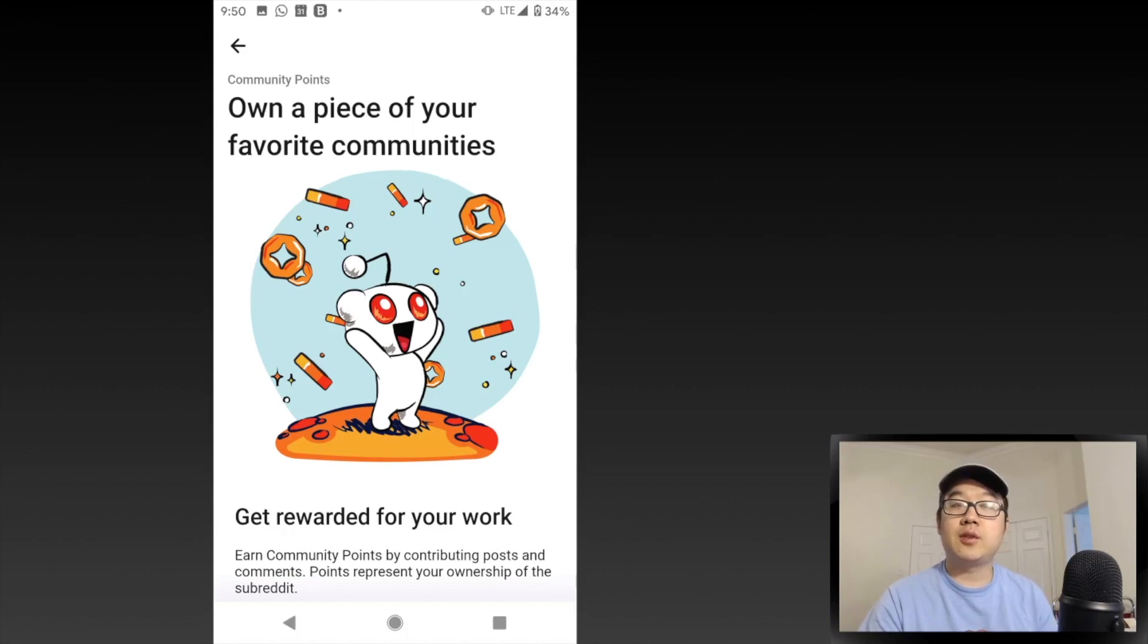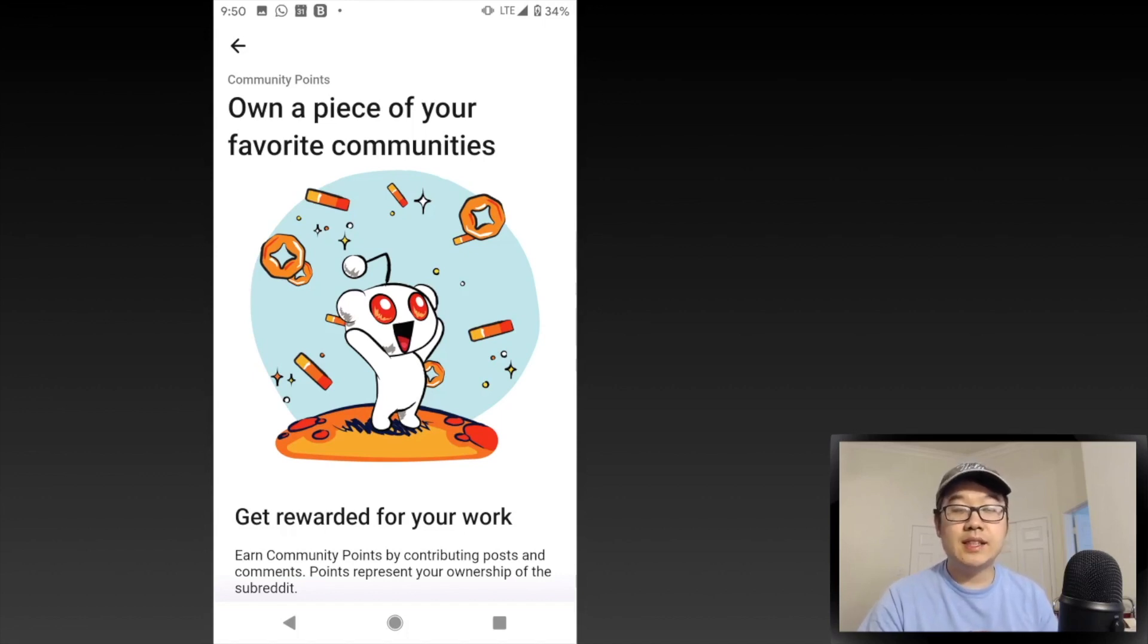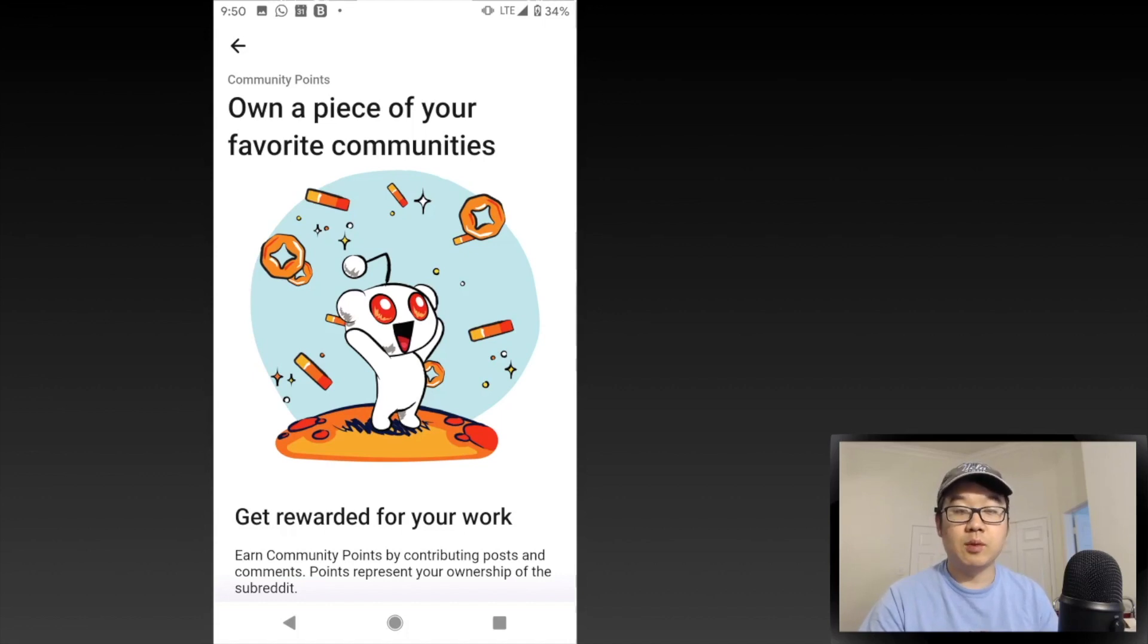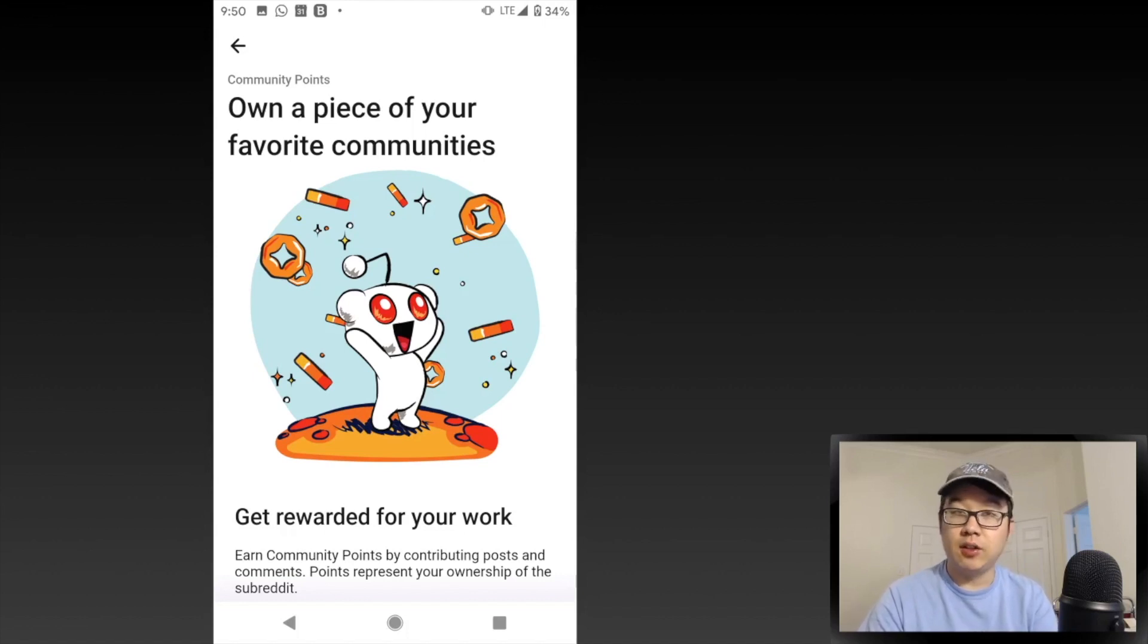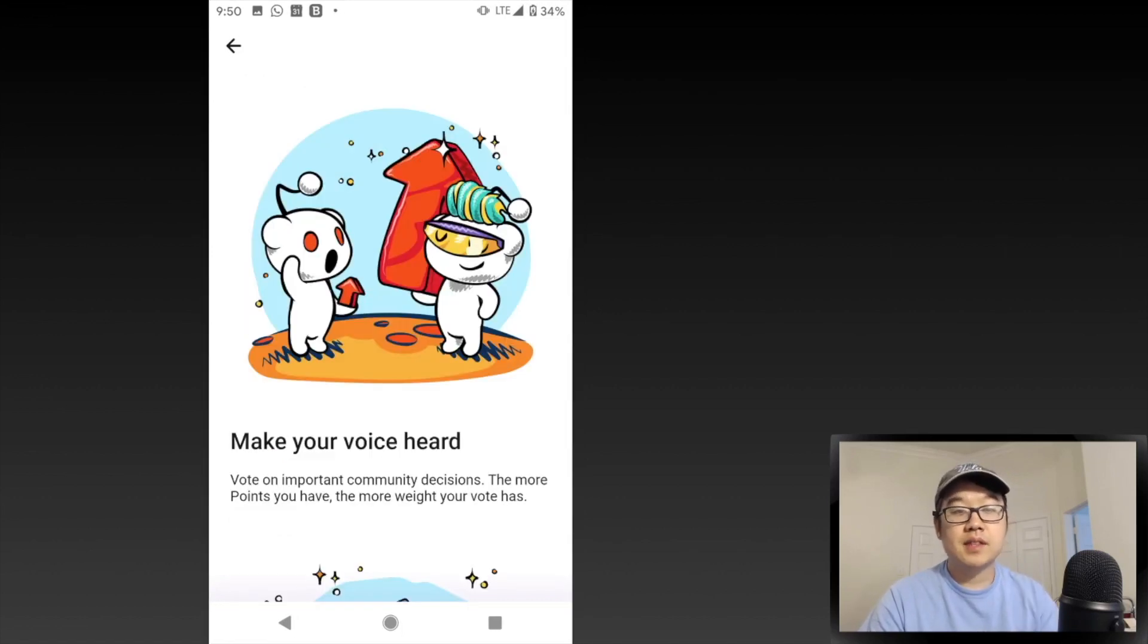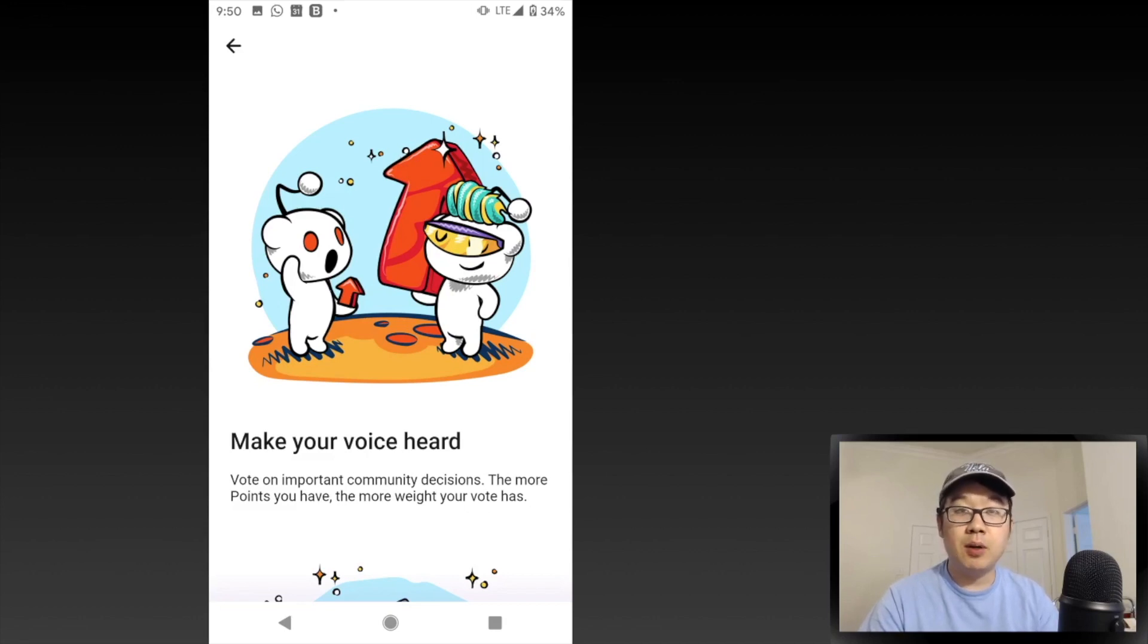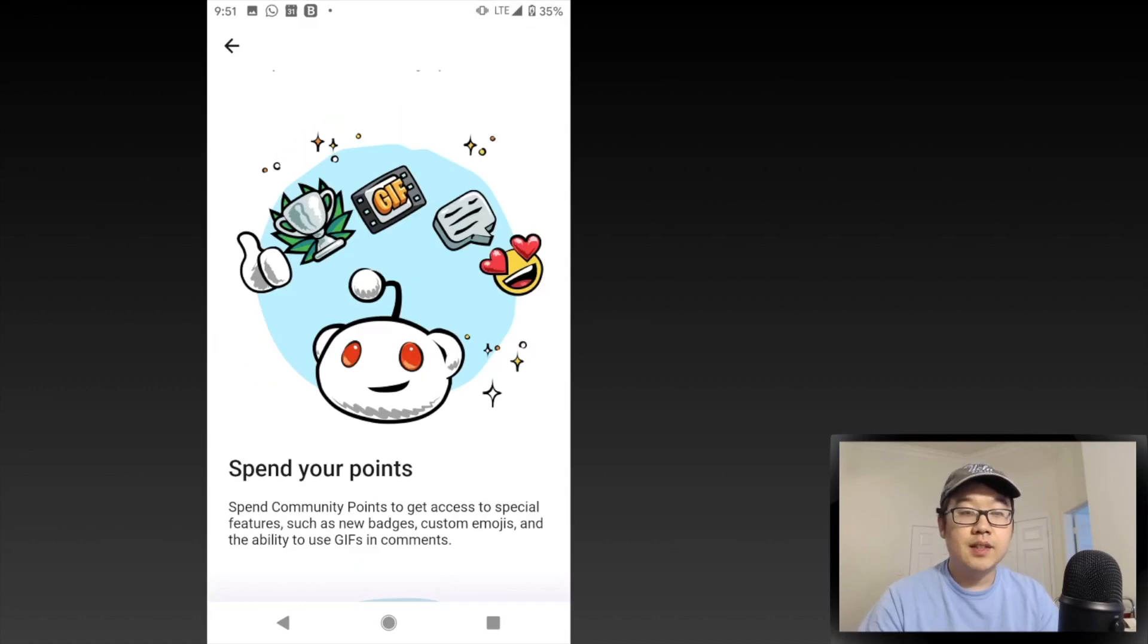Community Points lets you own a piece of your favorite communities and get rewarded for your work. You can get these by contributing posts and comments, and they represent your ownership of the subreddit. You can make your voice heard because in the polls, the more points you have, the more weight your vote has.